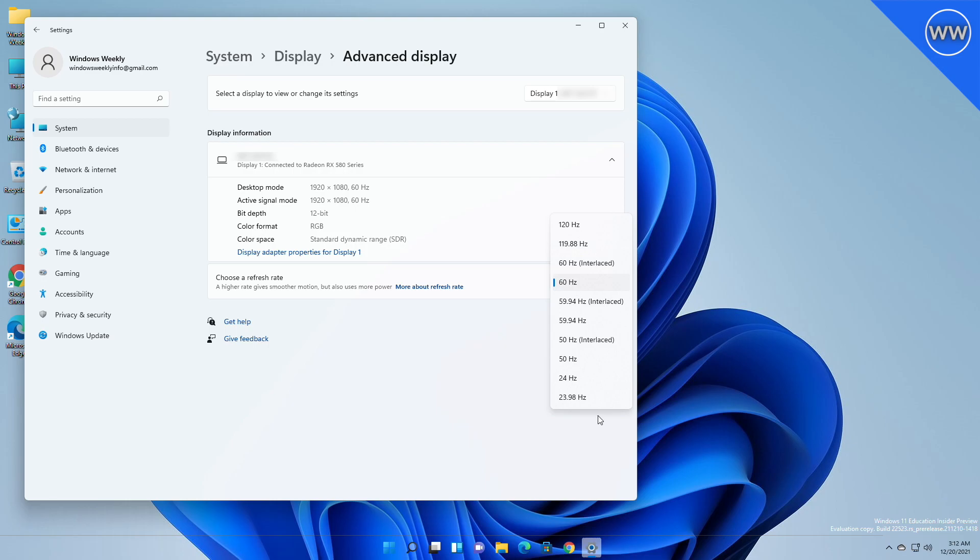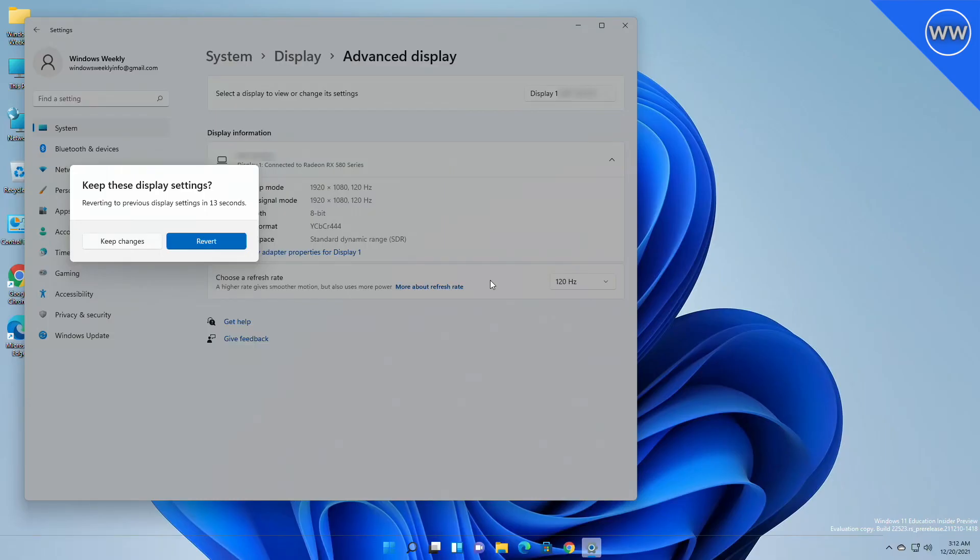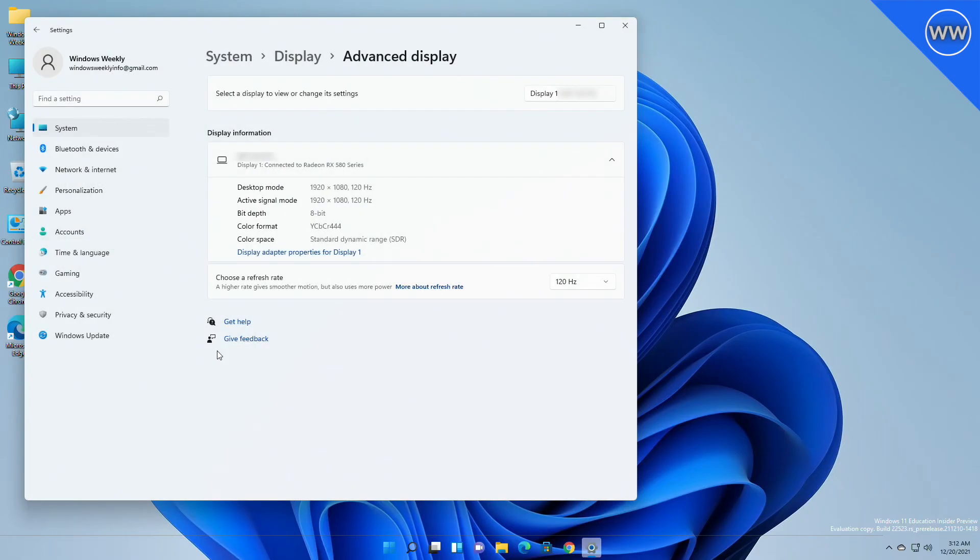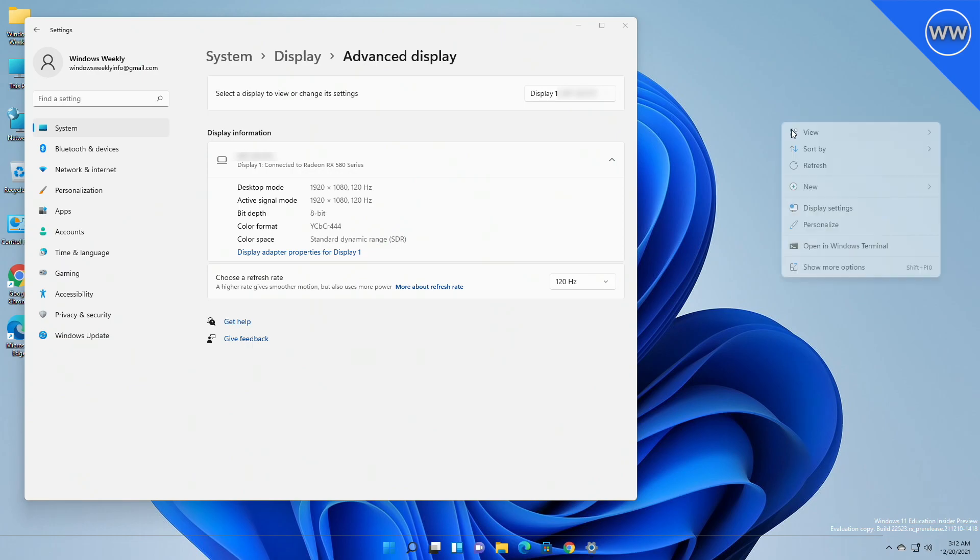I can overclock it to 120 hertz. Choose the refresh rate available to you and you're done. Click on Keep Changes to apply the setting, and now you can see the display profile has been changed and the monitor is